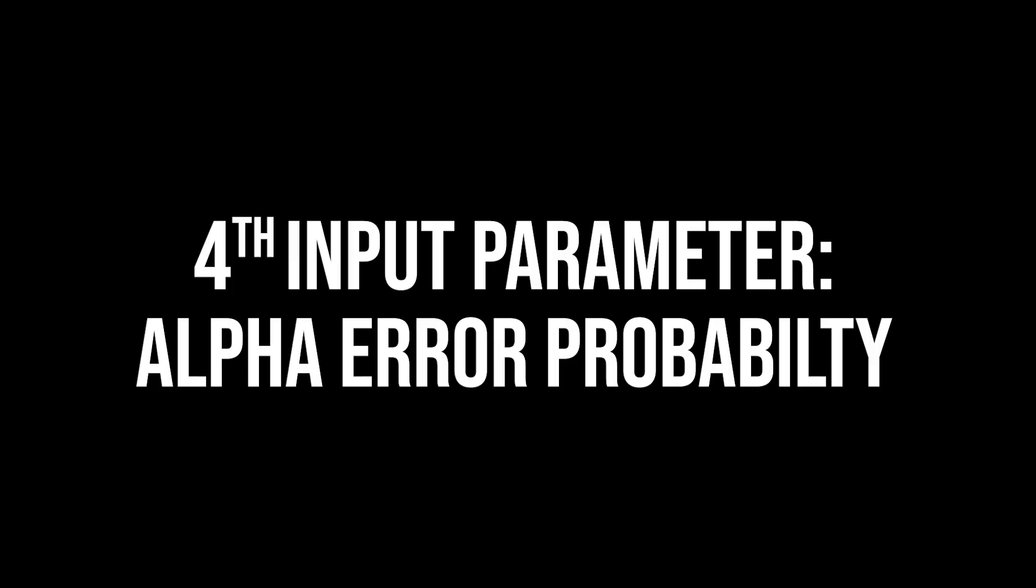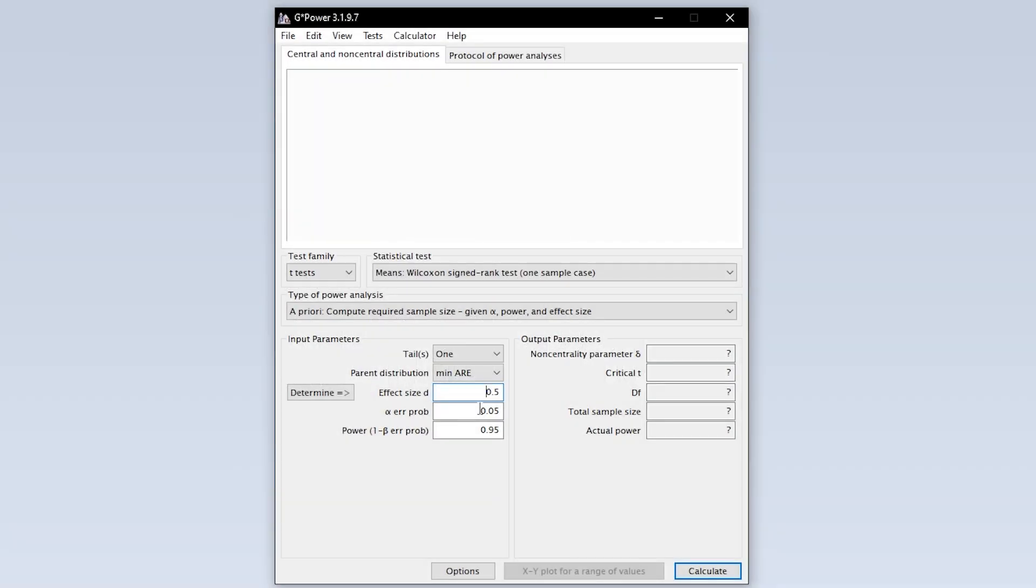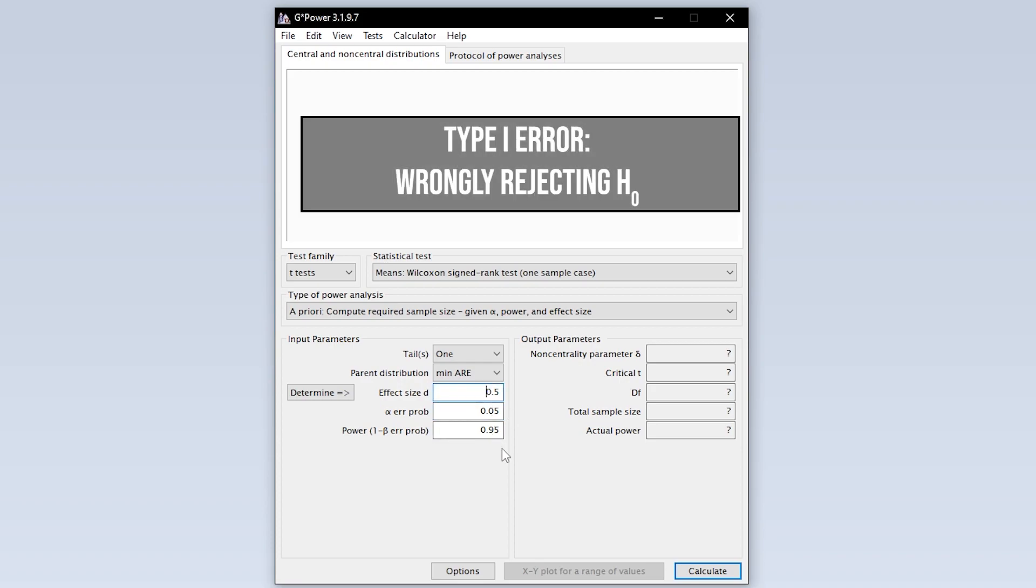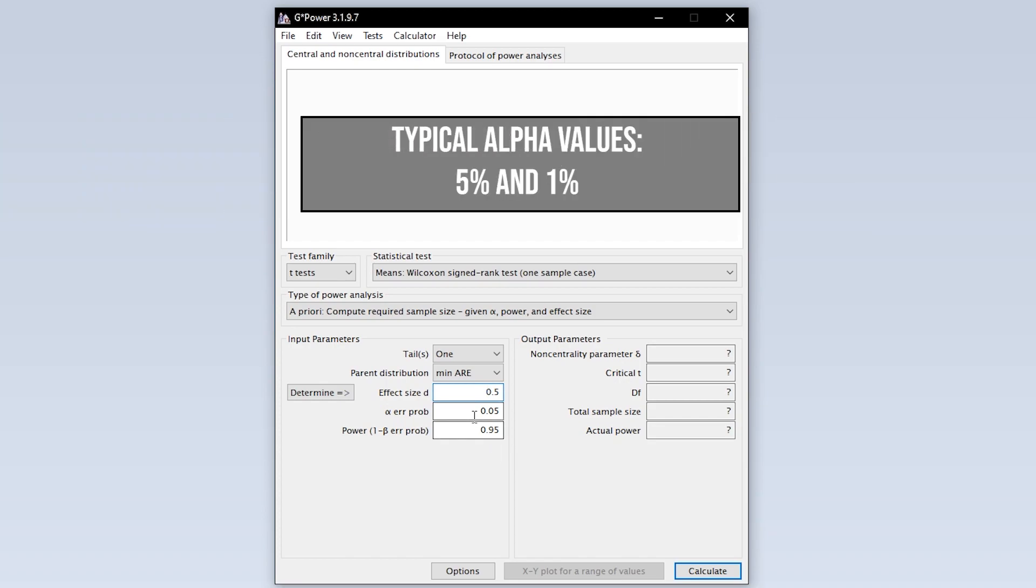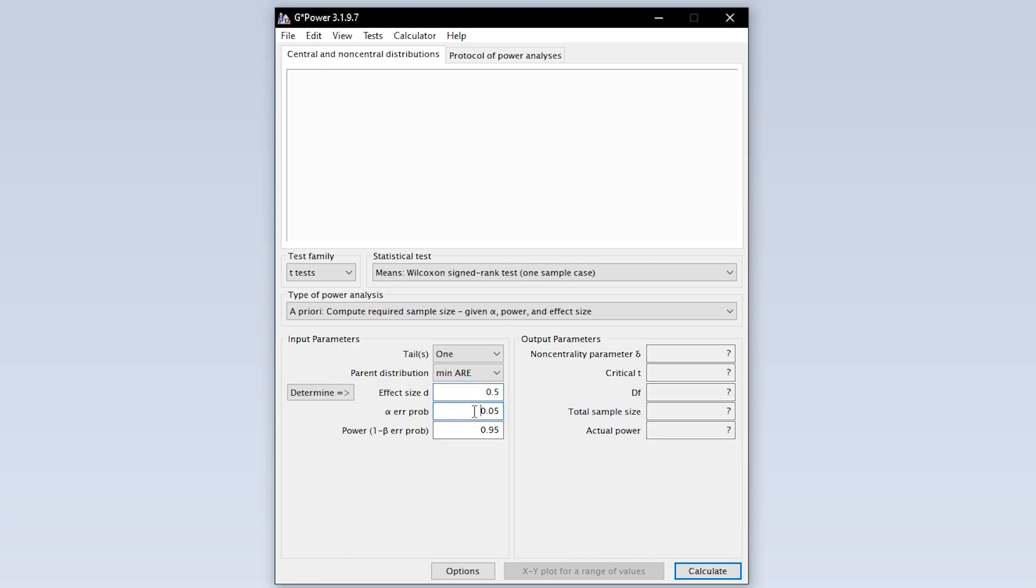The fourth input parameter is the alpha error probability which is the probability of committing a type 1 error. In short this is the probability of wrongly rejecting the null hypothesis. 5% is the typical convention, 1% is a bit more restrictive and a value above 5% should be avoided.